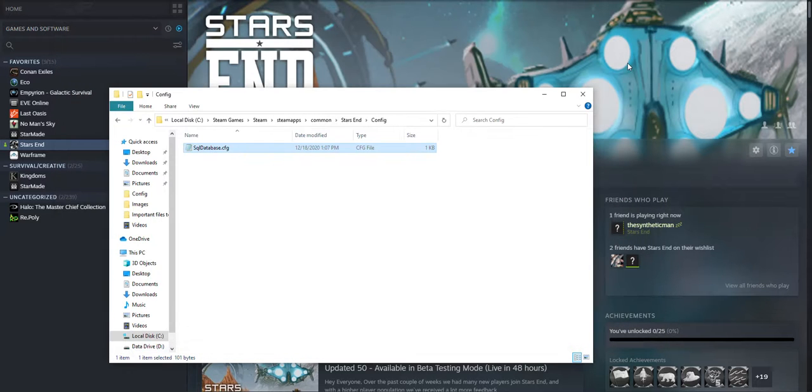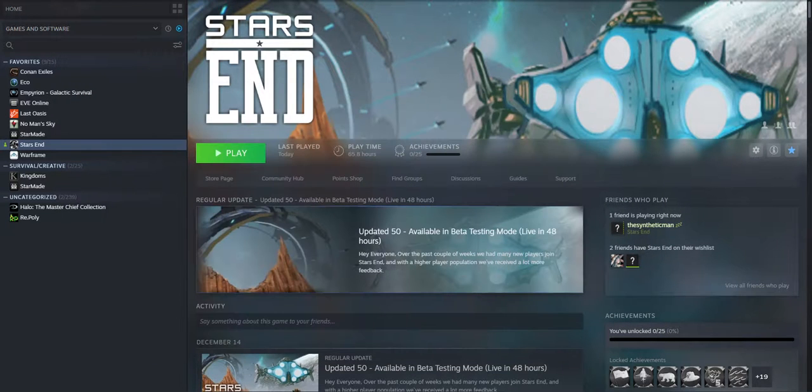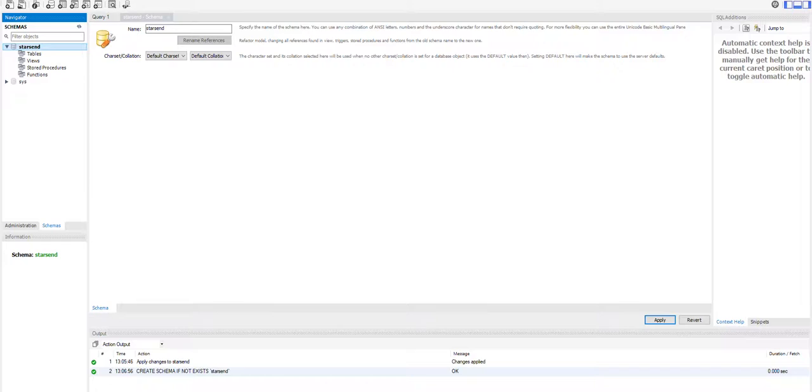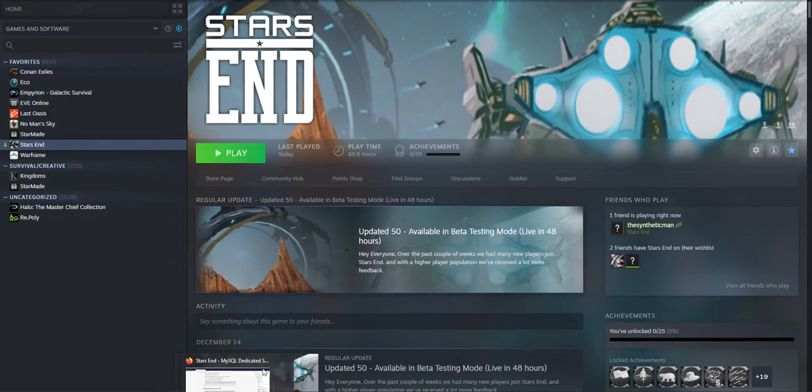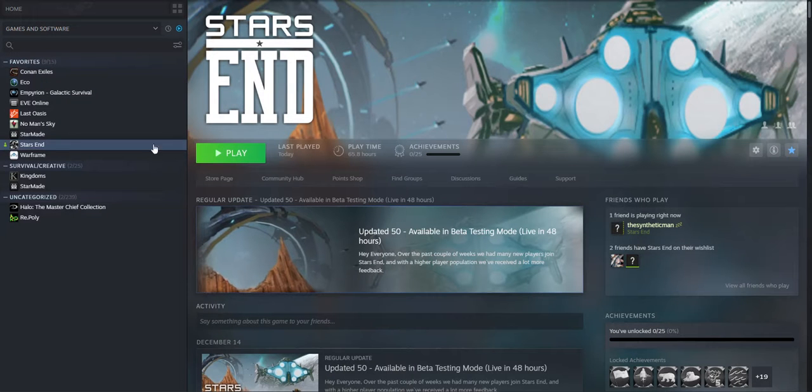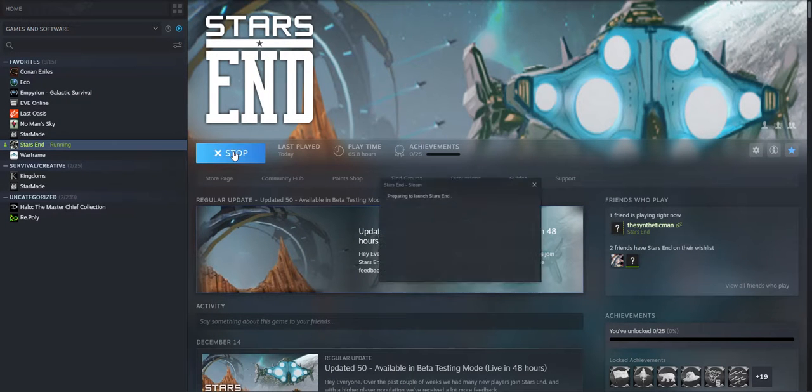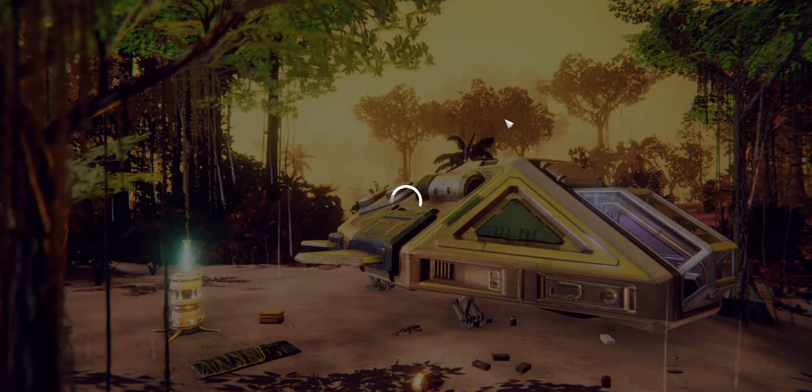And that should be all. So we can close all this stuff here. And start up our game. Now you run the game through Steam just like you would if you were playing. And give that a moment to start up.